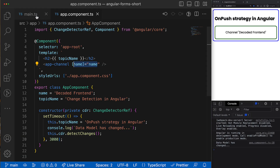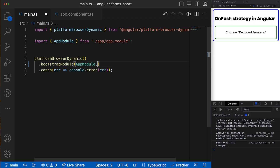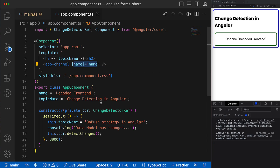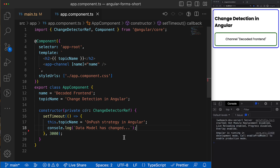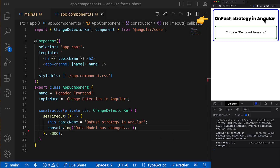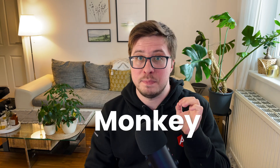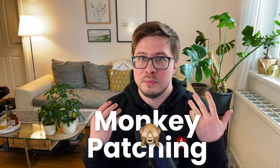So if we revert the changes in our main TS file and remove the detect changes call, you can see that changes in our data model are now magically picked up and the view is properly synchronized. This magic is possible thanks to Zone.js library. To notify Angular about an async event completion, Zone.js uses a technique called monkey patching to patch the browser's native API and bring some additional behavior — interceptors and hooks.